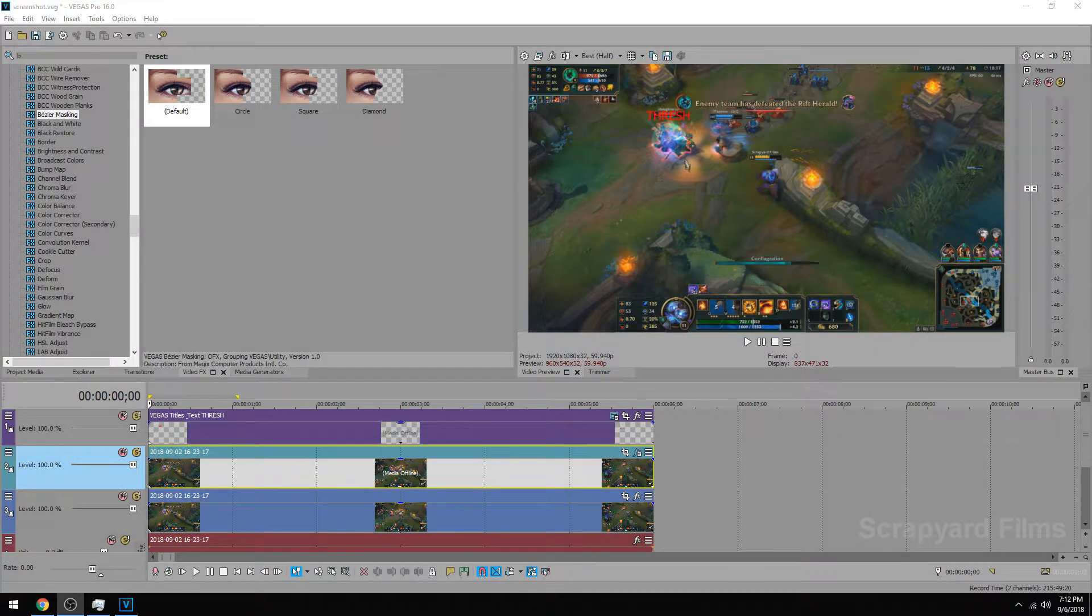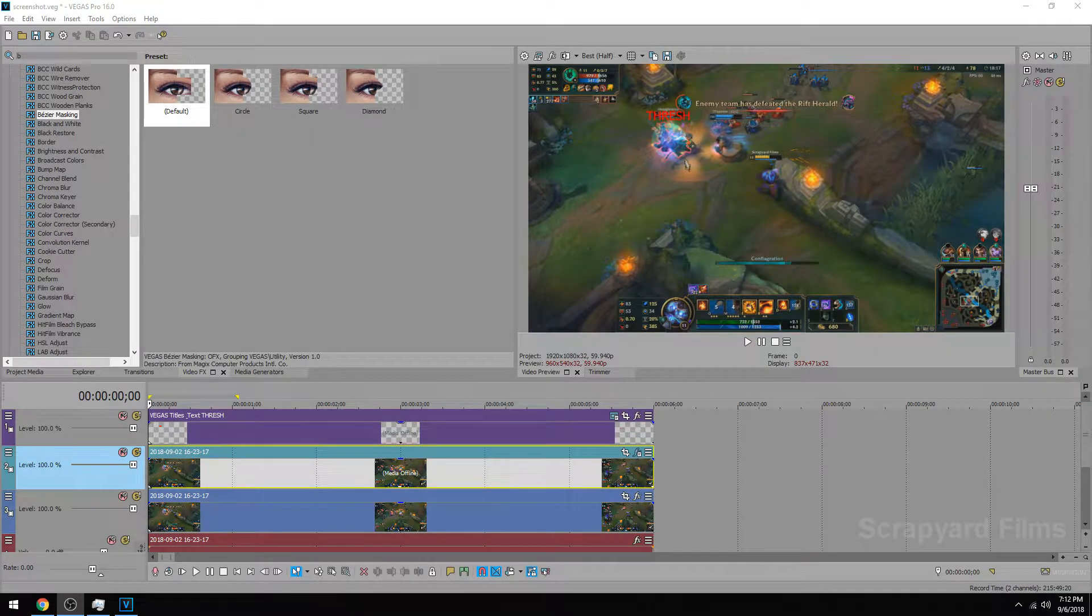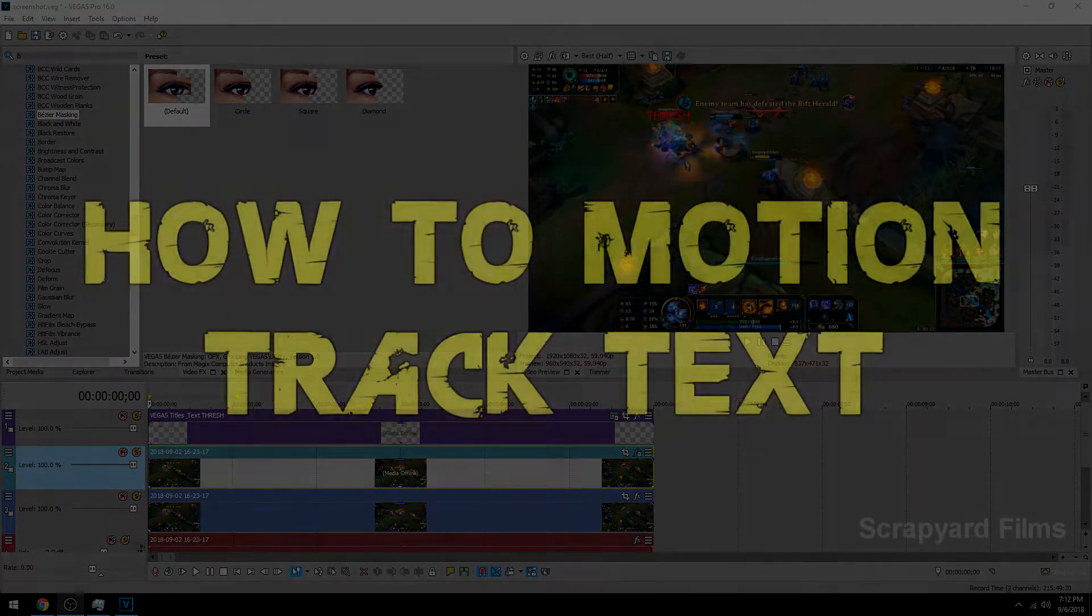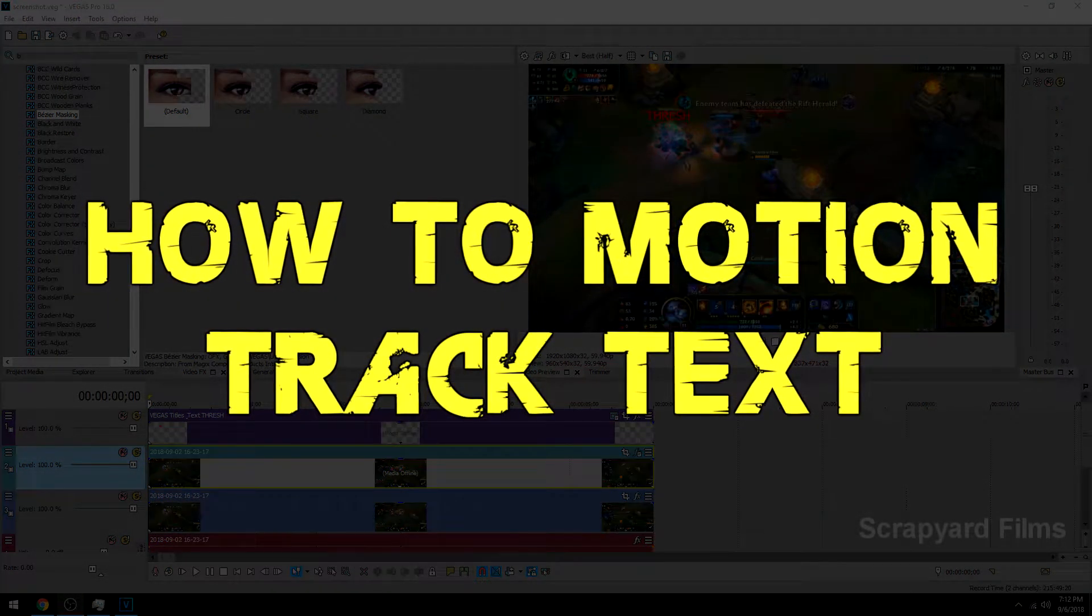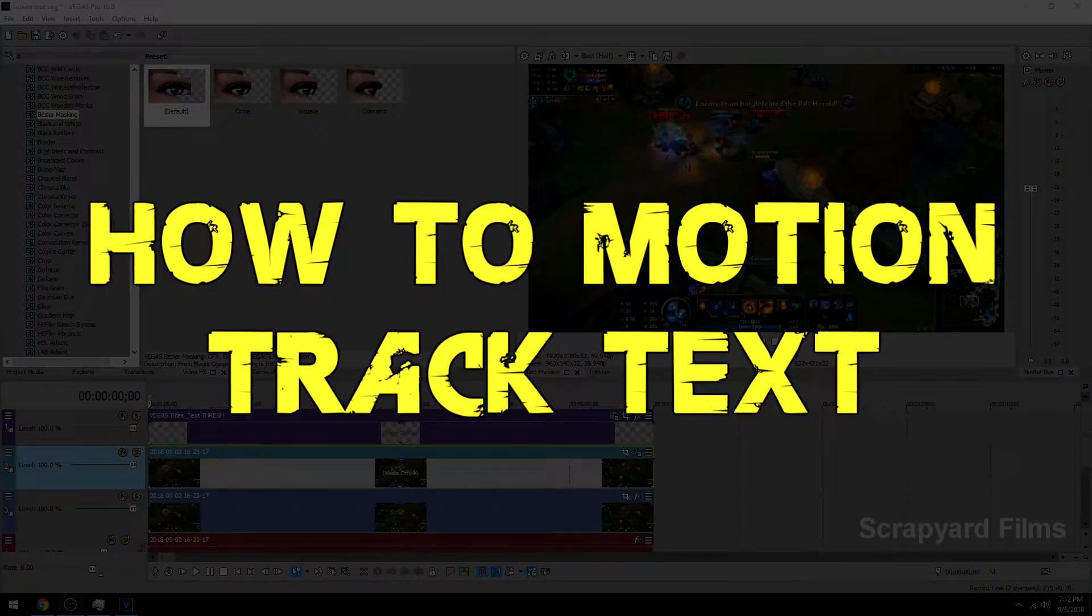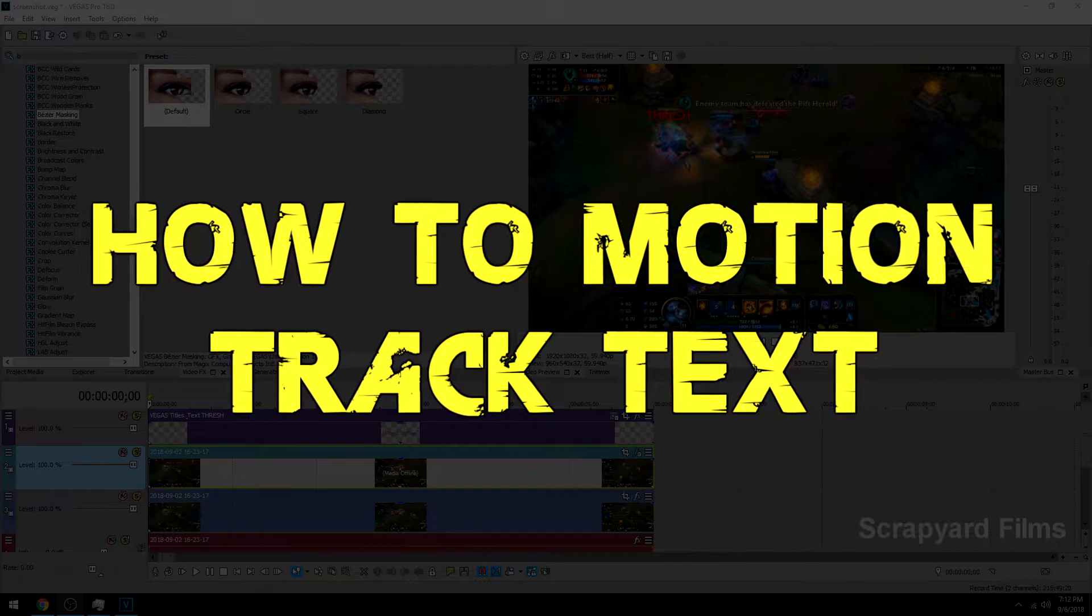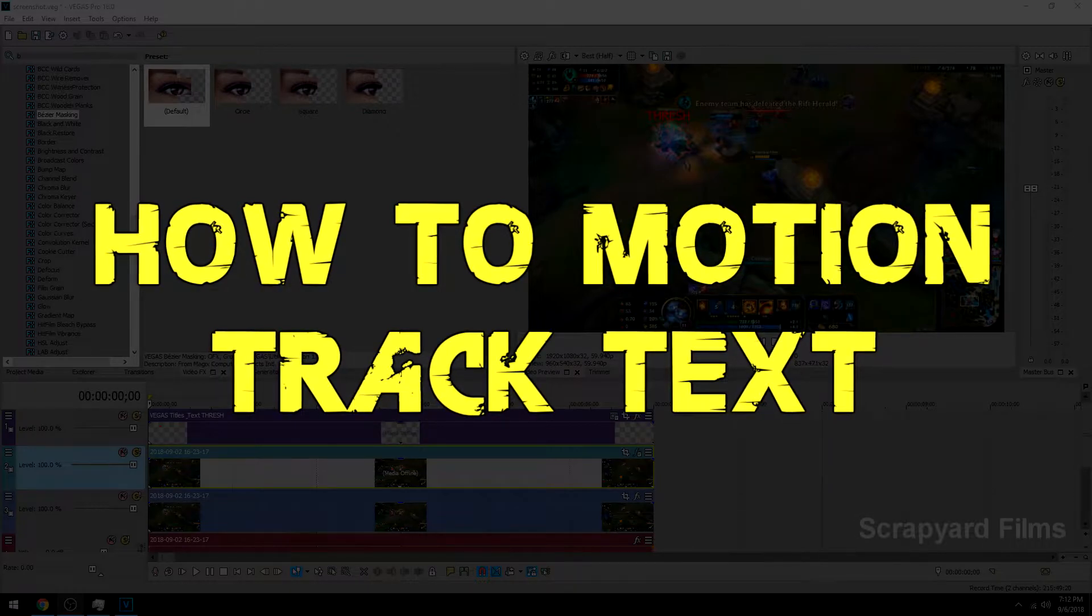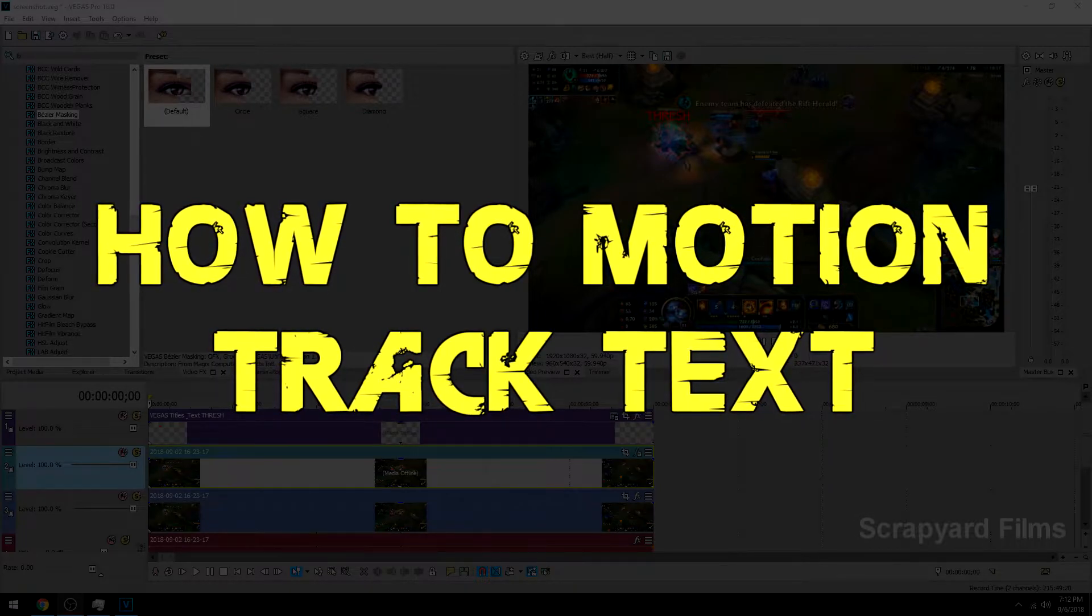Hey everybody what's going on, Josh here with Scrapyard Films and today I'm going to be showing you how to motion track text on your clips in Magix's new Vegas Pro 16.